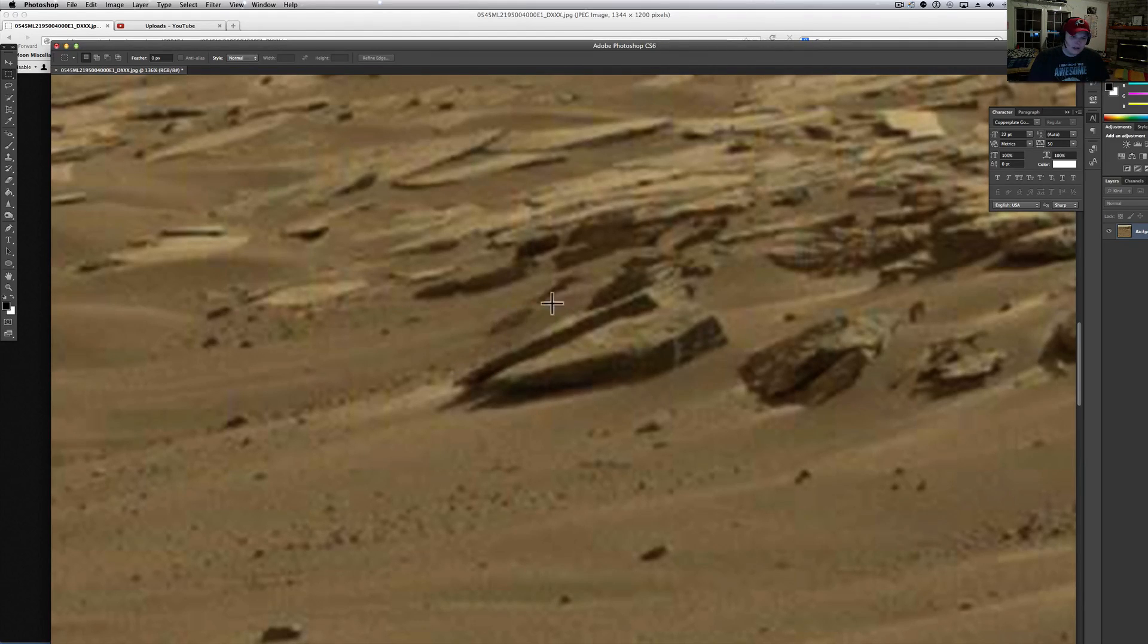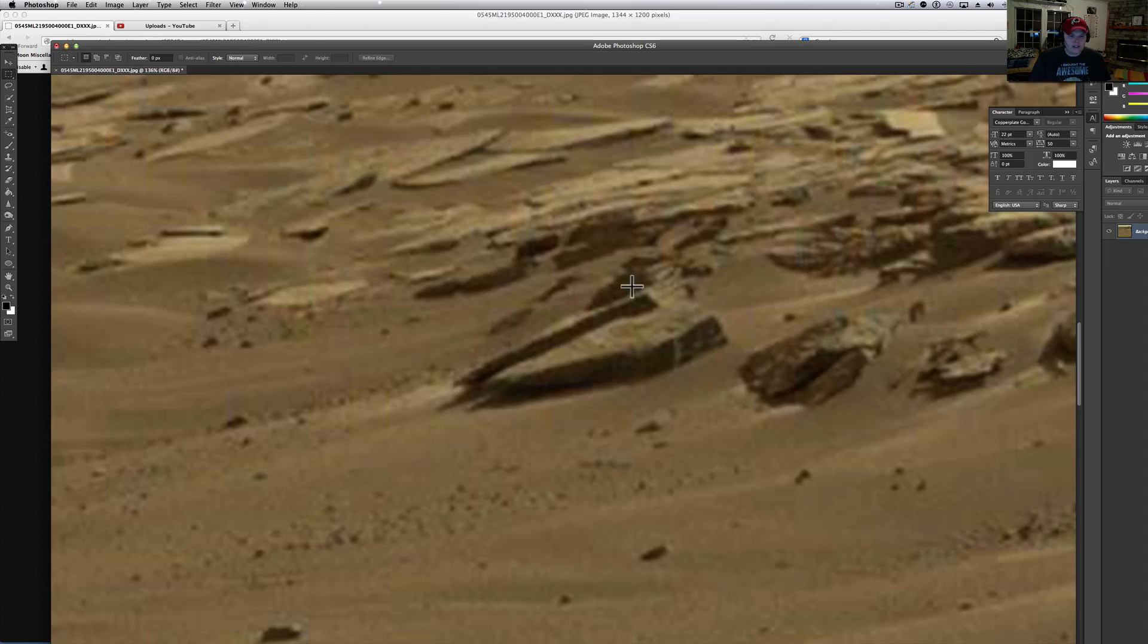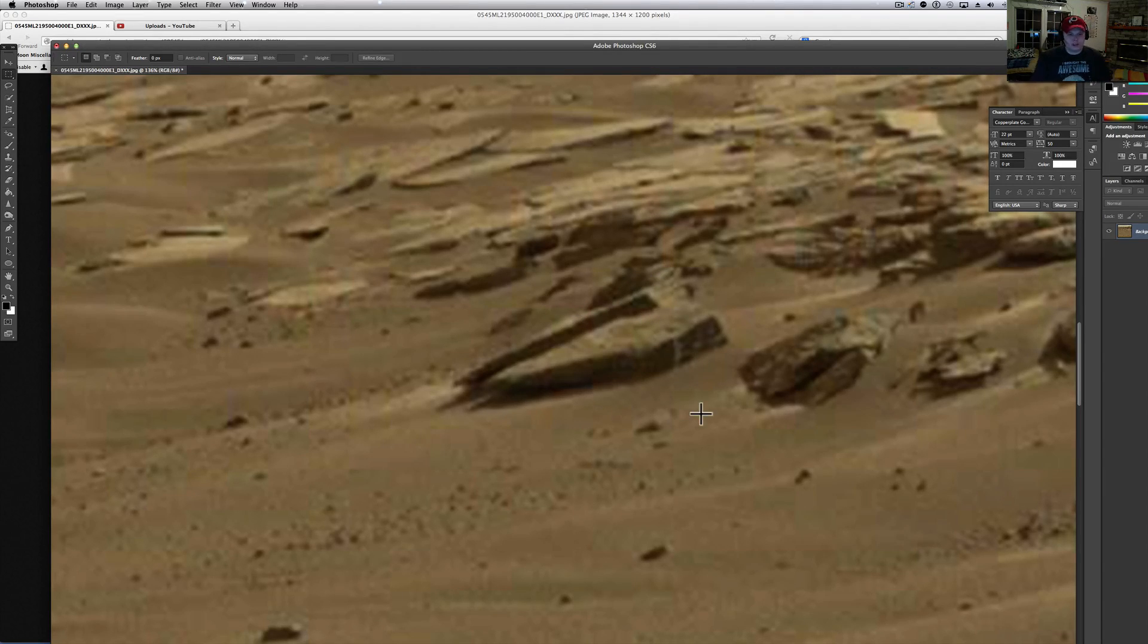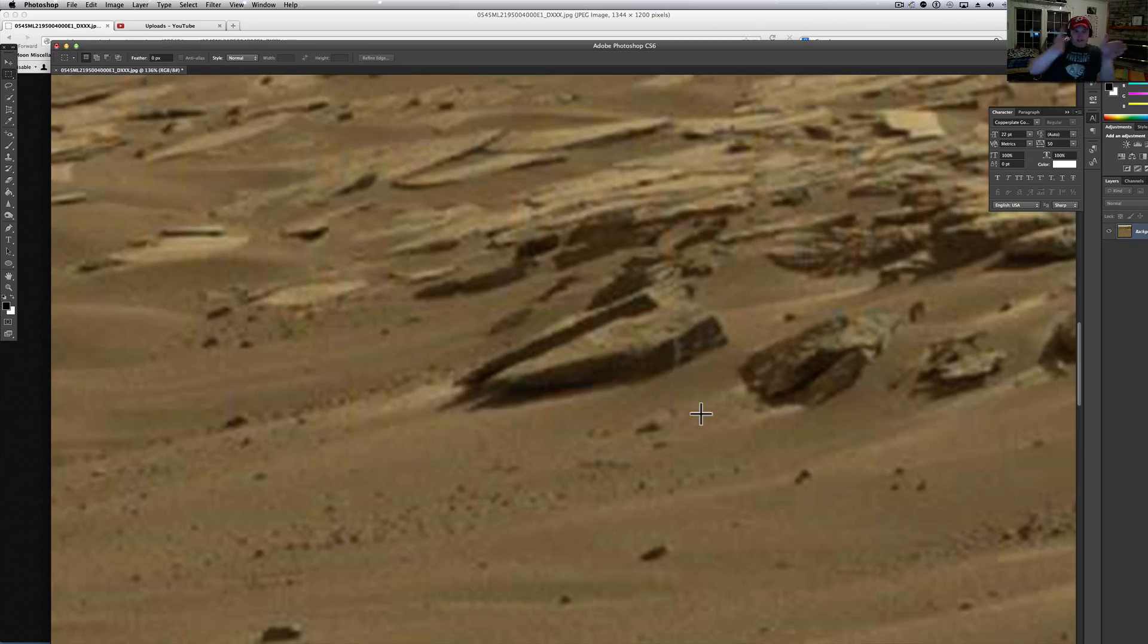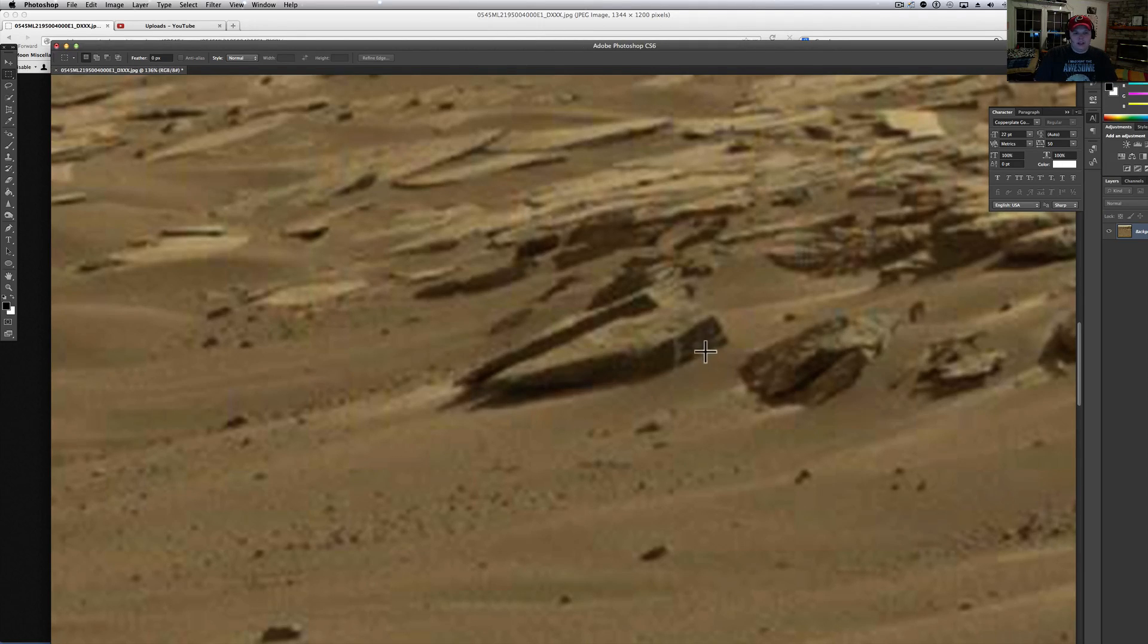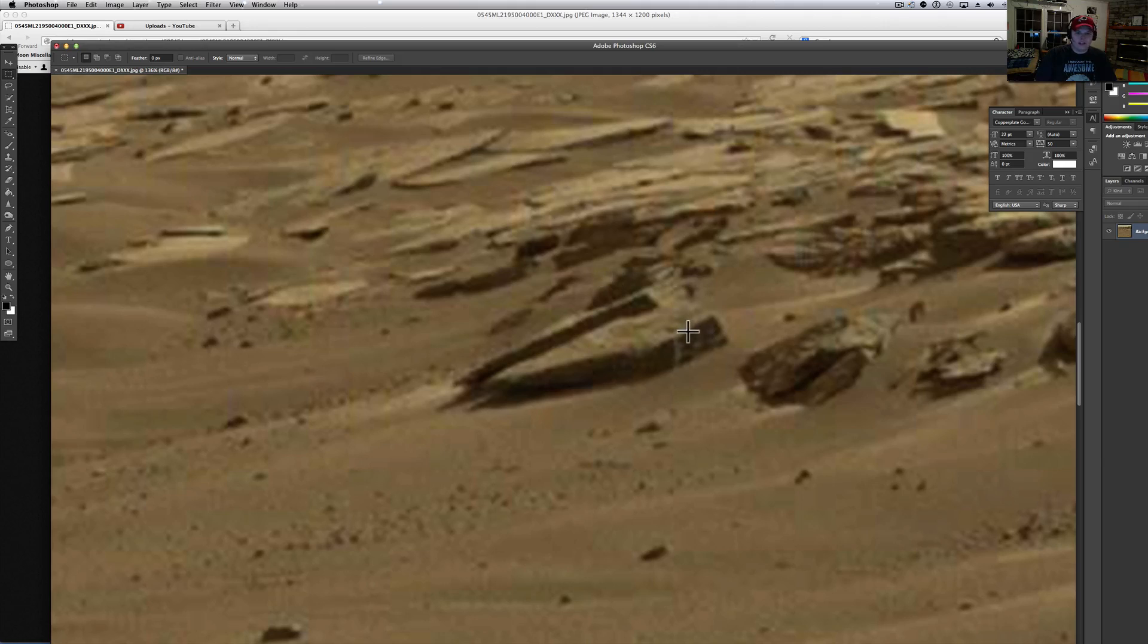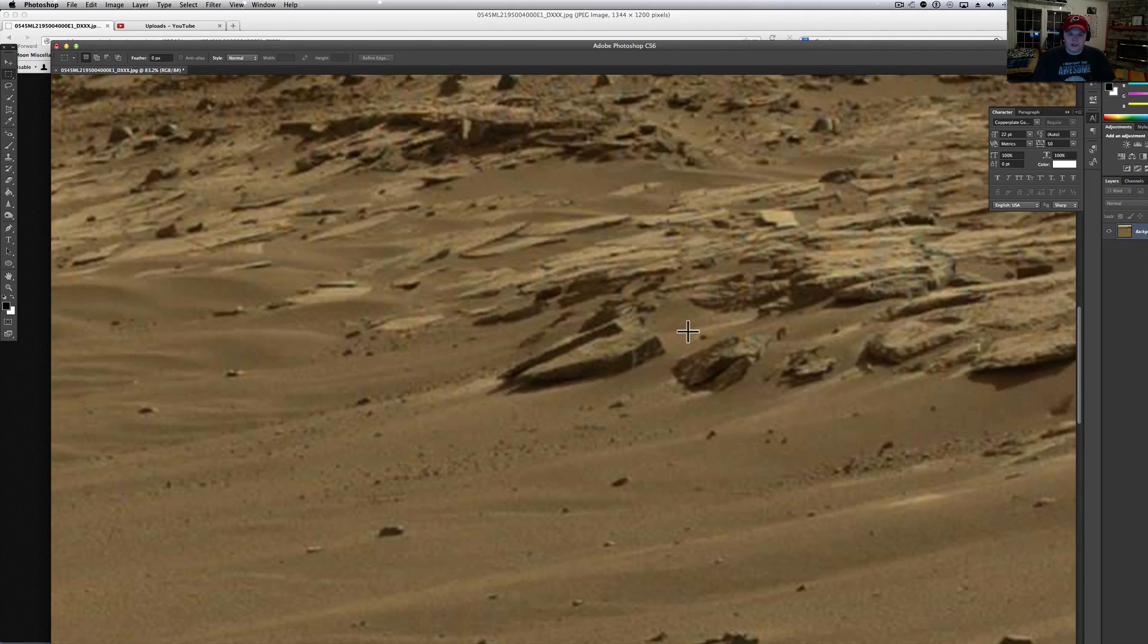But it almost looks like it could extend down and cut back in. Whatever that is right there, it looks like it belonged to something. It actually looks like it was probably sitting upright at one time maybe. And it has really ornate carvings in it. Just too cool.